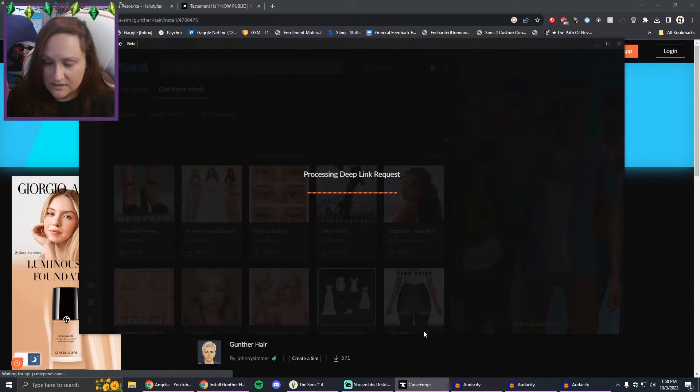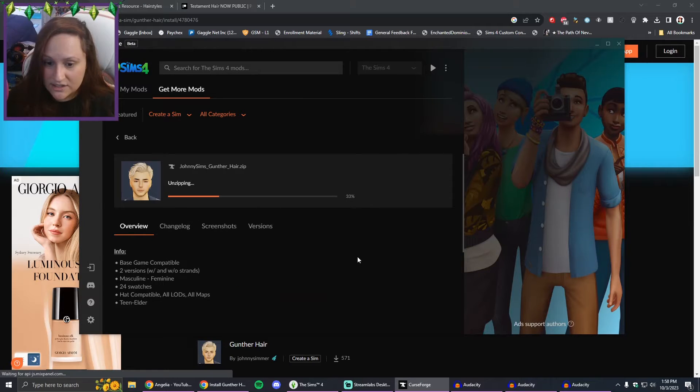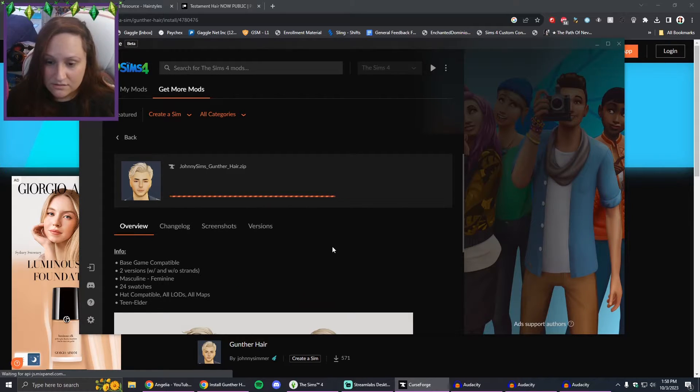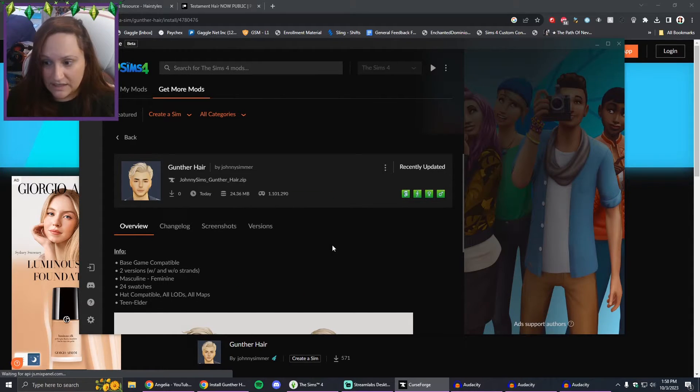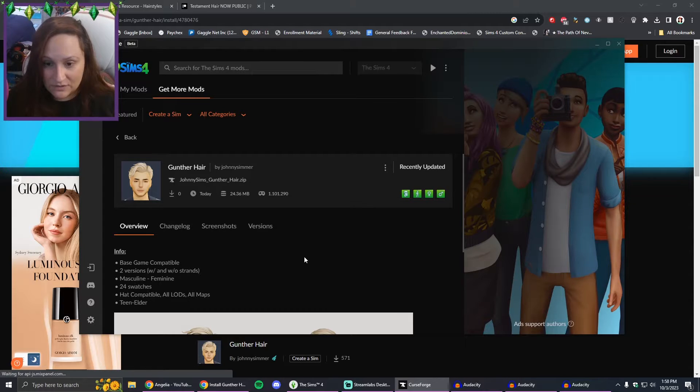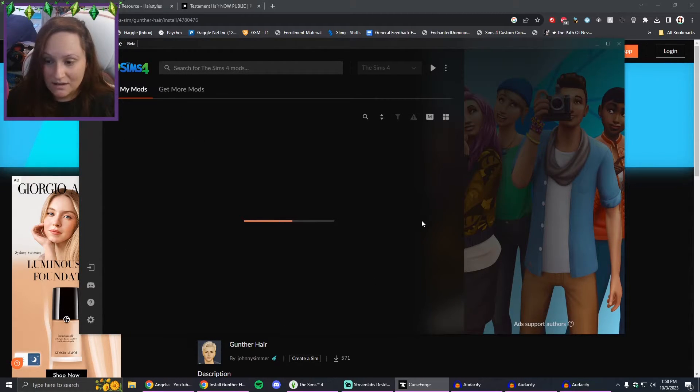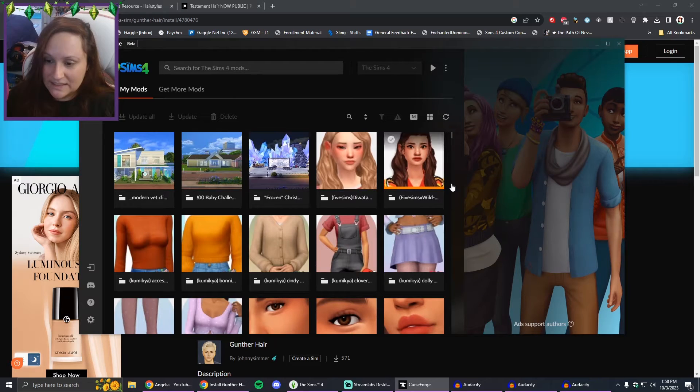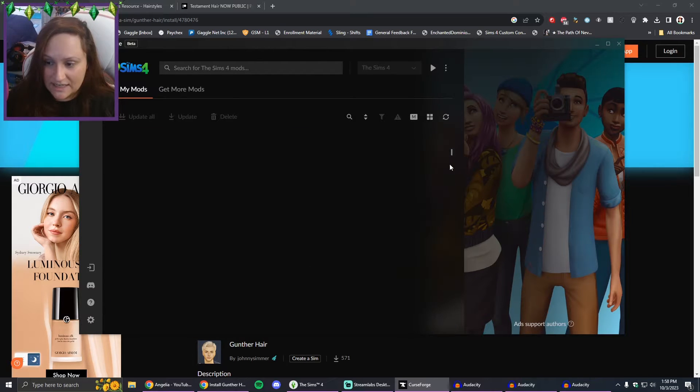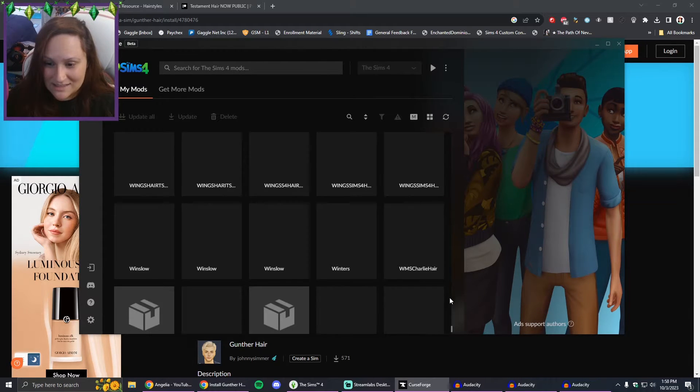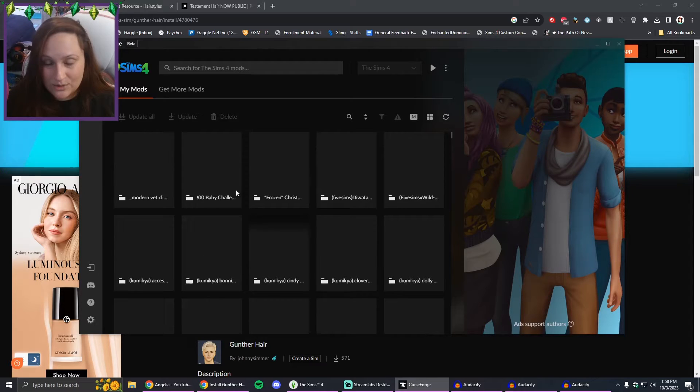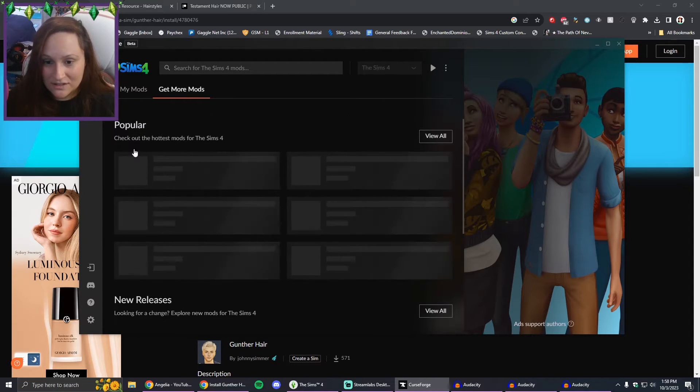I'm just going to click on this and click on Install and see what happens. I'm going to open CurseForge. It's over on my other screen. Here it is. It's processing the request. Here it is. It's just downloading it immediately. So this should already be in my mods folder, it should be good to go.